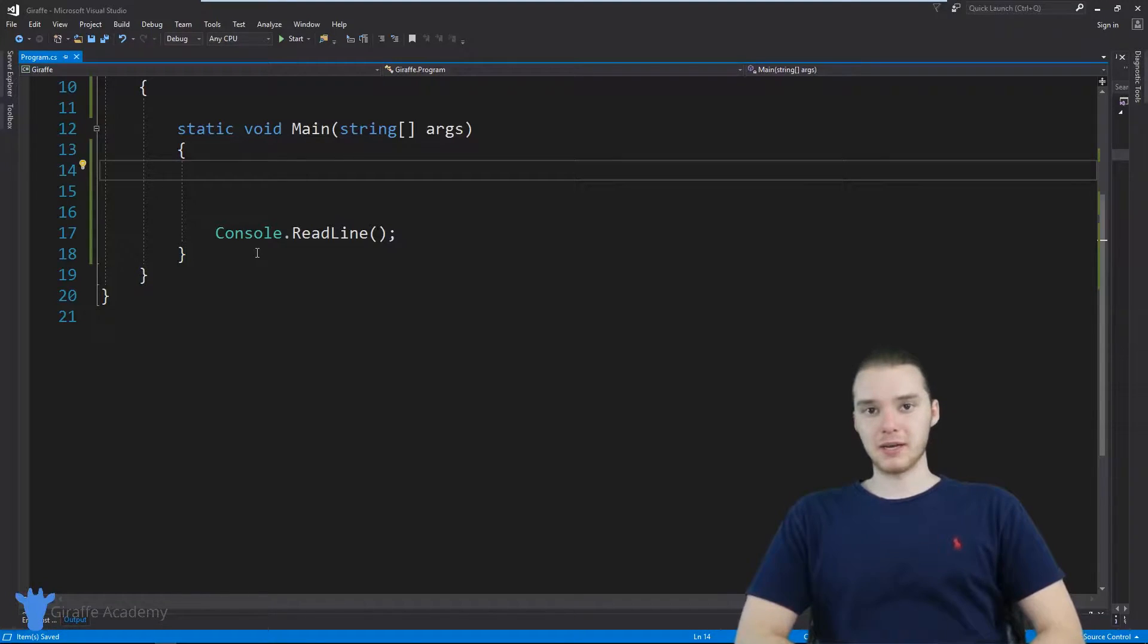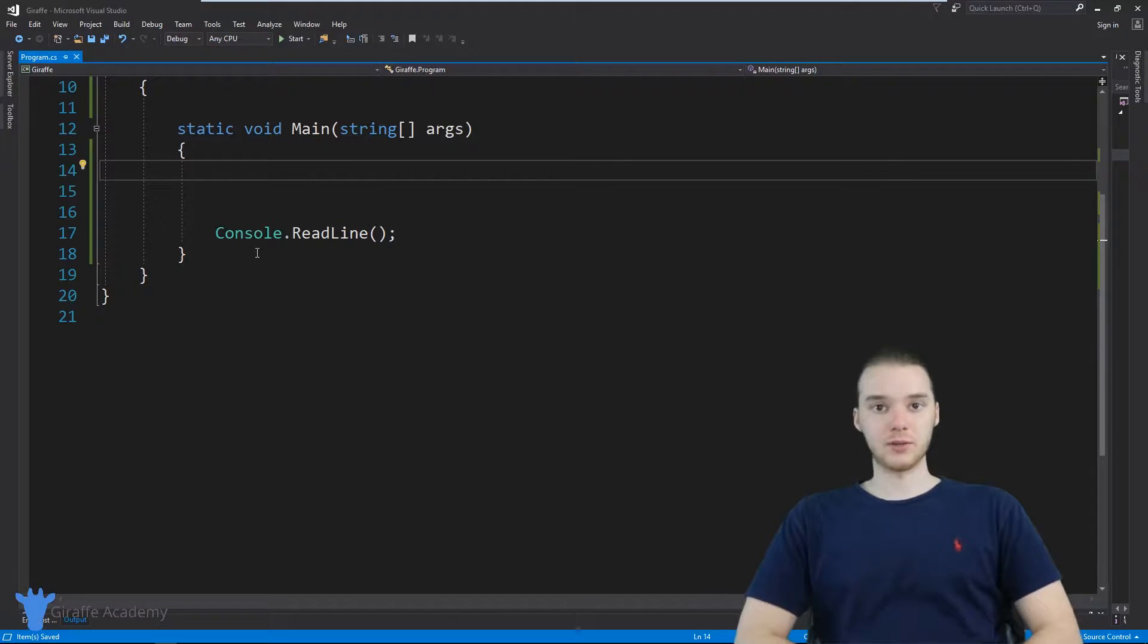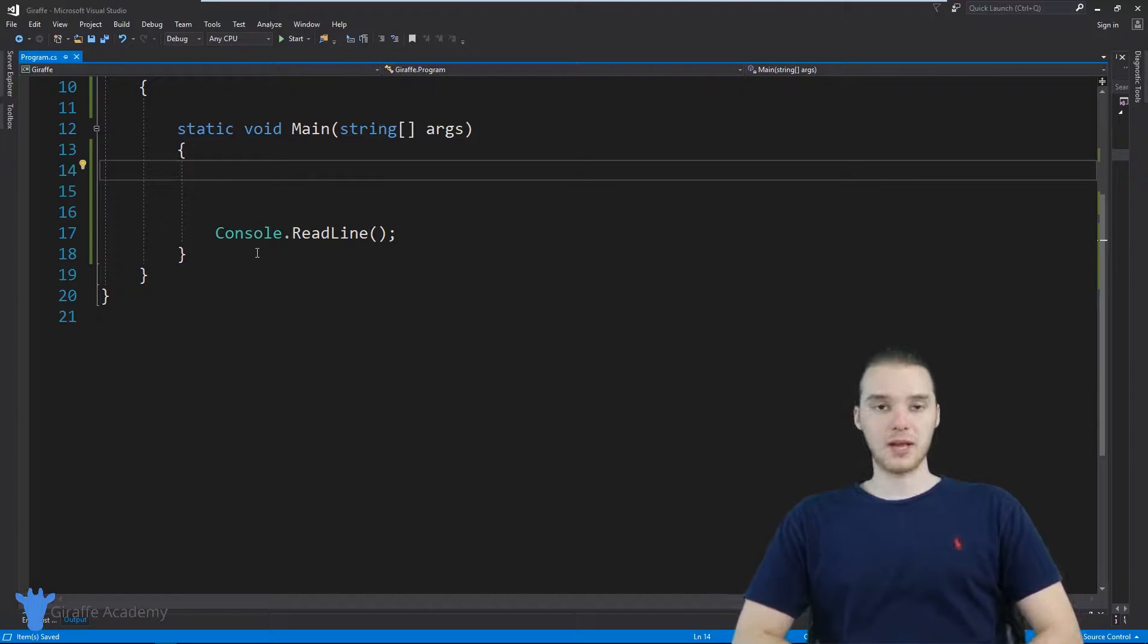Hey, welcome to Draft Academy. My name is Mike. In this tutorial, I'm gonna show you guys how to use two dimensional arrays in C sharp.